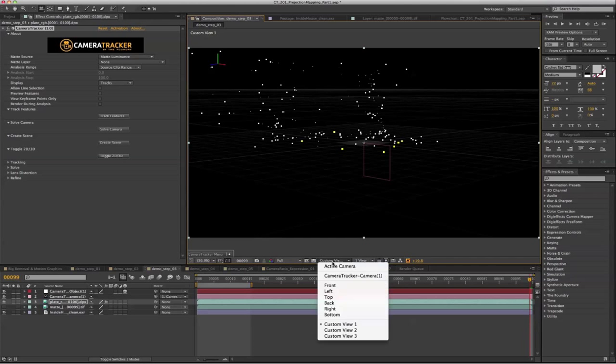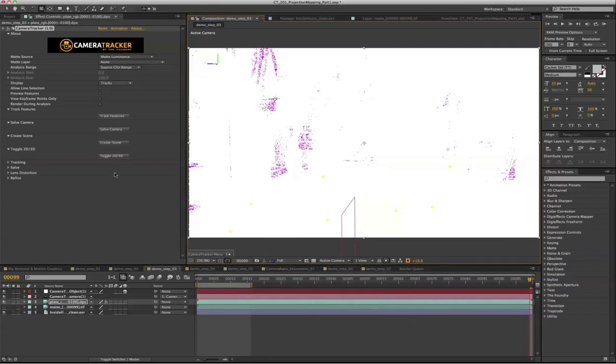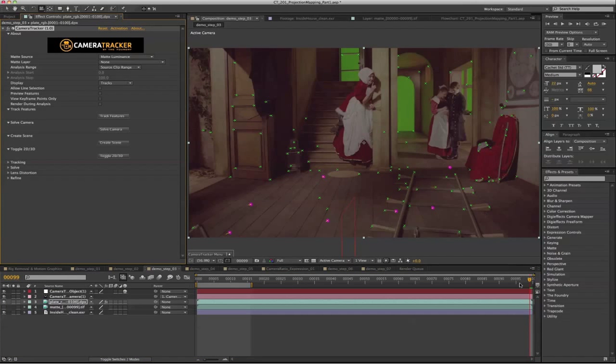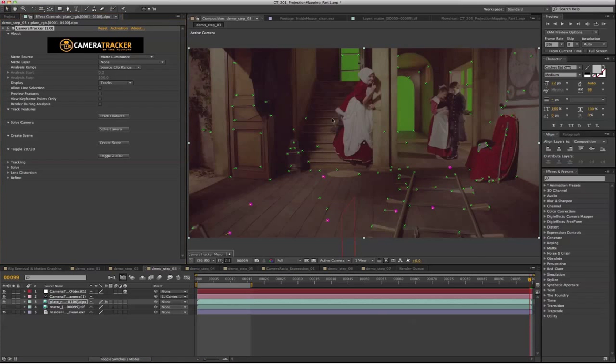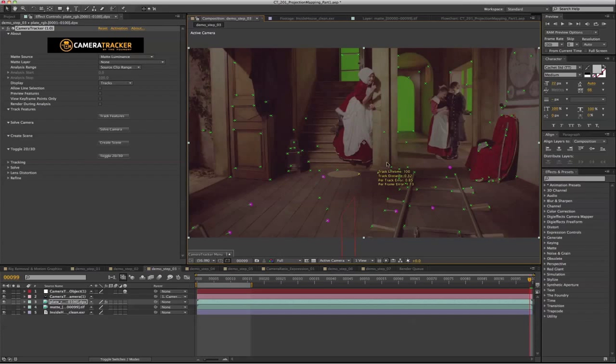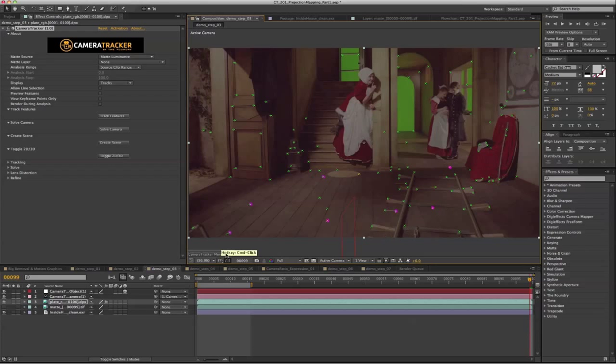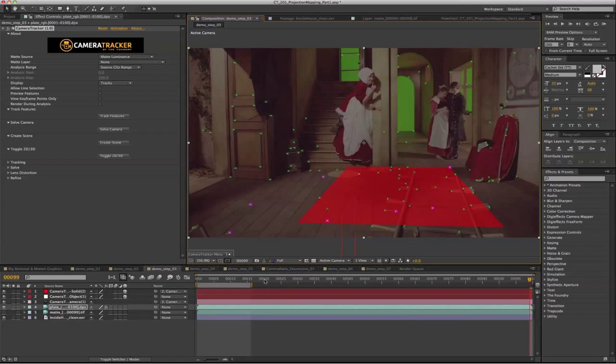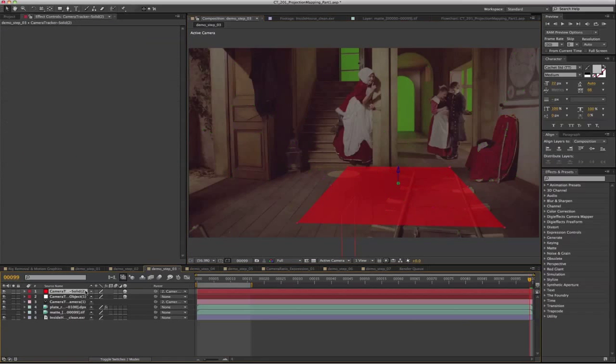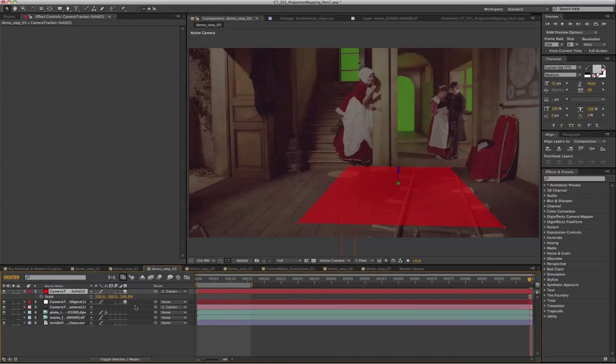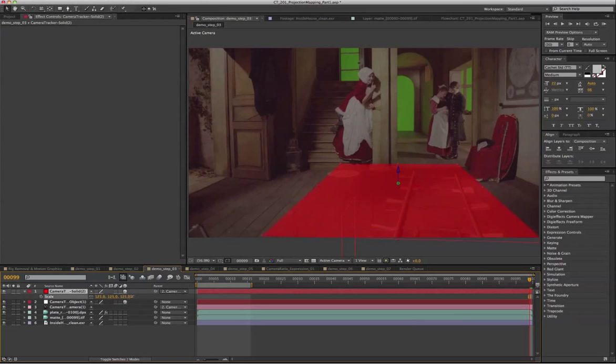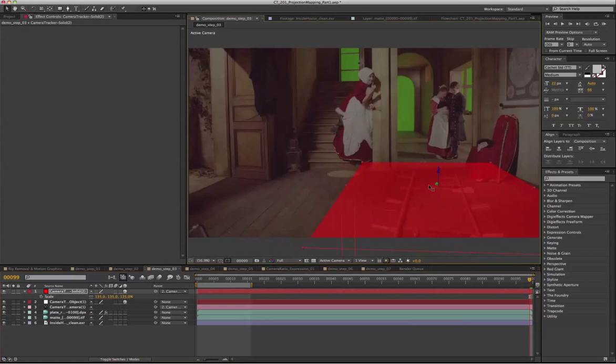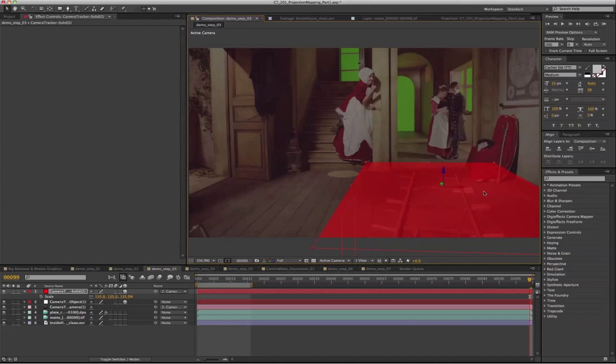And let's toggle back to 2D. Next we're going to create a solid on the floor. So basically just pick a few points as what we did before, go to create solid. Now we get a solid on the floor, and we're going to scale that up a little bit so that it's big enough to cover this area.